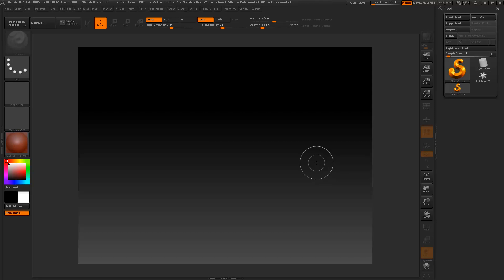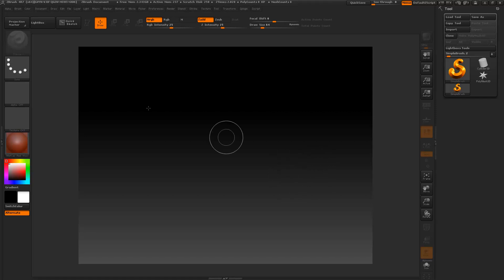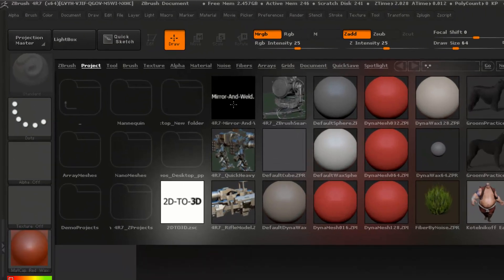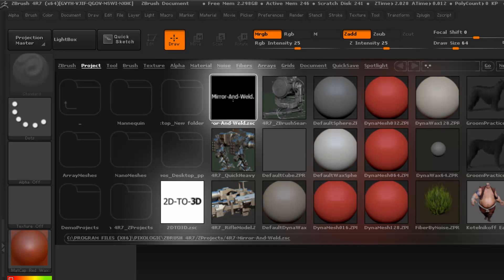Hello, this is easy and this is going to be a little script I'm going to show you. You will be able to download it and try it — the link will be below the video. I have placed mine in a lightbox and it's called Mirror and Weld. It's in the project folder.